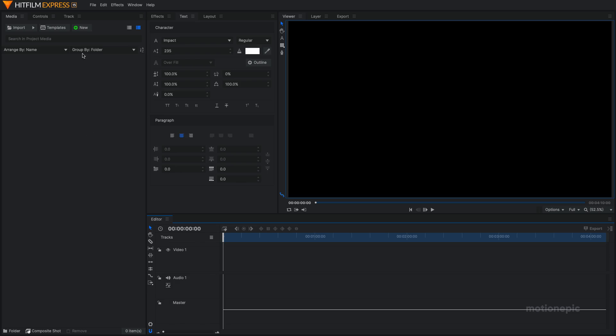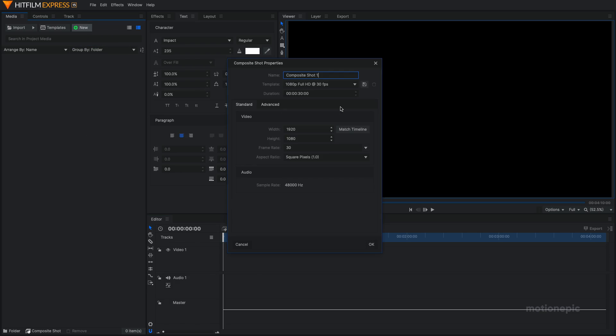To get started, we'll create a new composite shot and we're going to call this Main. For duration, let's go with 10 seconds long, 1920, 1080, 30fps and click on OK.